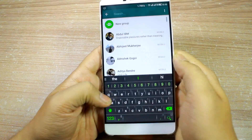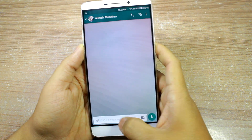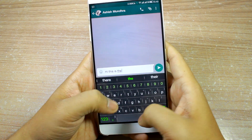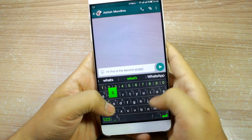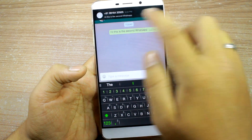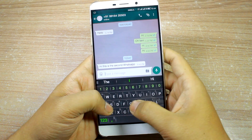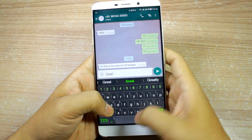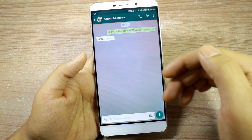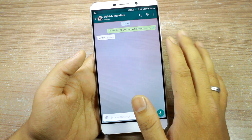I've already added myself as a contact, so I'll send a message saying 'Hi, this is the second WhatsApp.' As you can see, my first WhatsApp has already received the message, and both of them work great in parallel. The notifications come from the parallel app but everything is justified and working as expected.